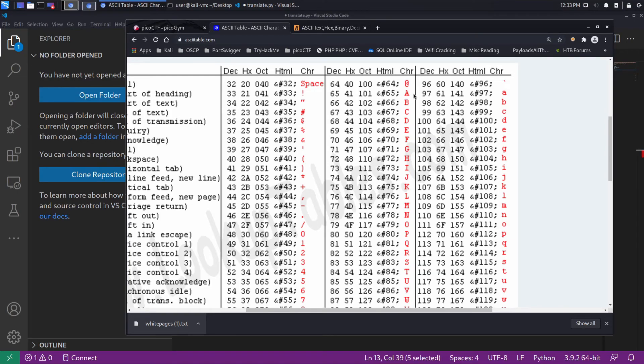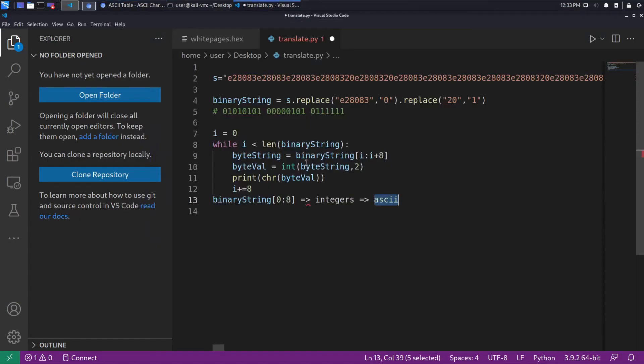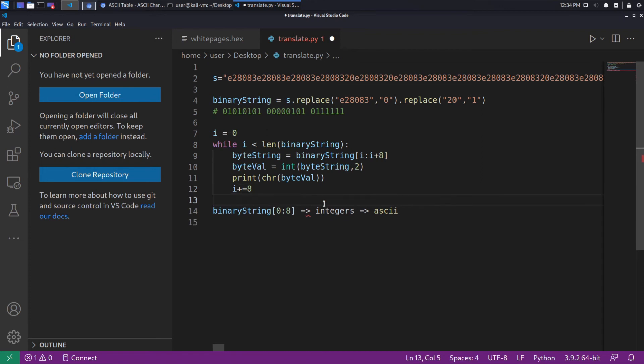you've got 65. That's a capital A. So let's go ahead and let's run this.